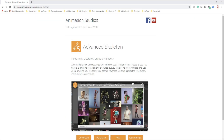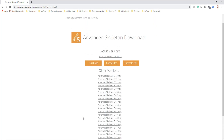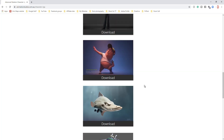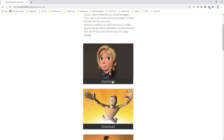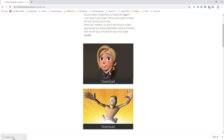We're on a website called animationstudios.com — that's where we're getting our rig for the demonstration. We go to the Download section, then Example Rigs, and choose one. We're going with the top one — this model is called Claire. It's a zip file, so I'll unzip that and then open it in Maya.